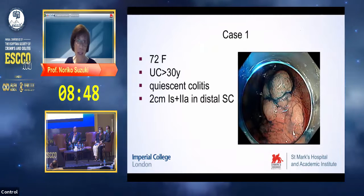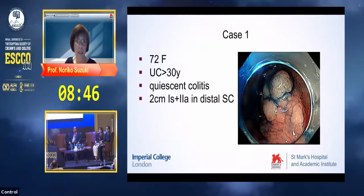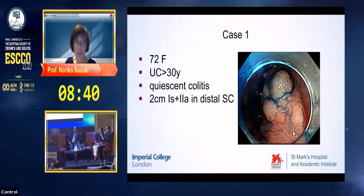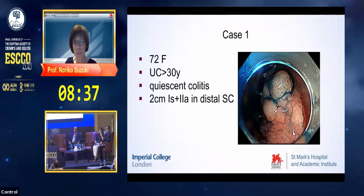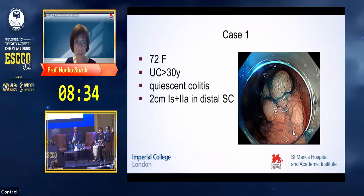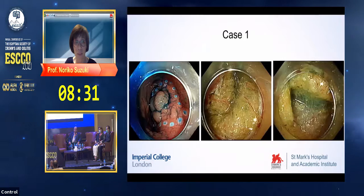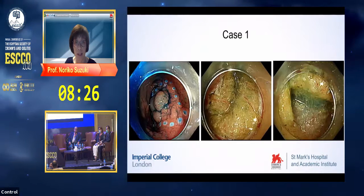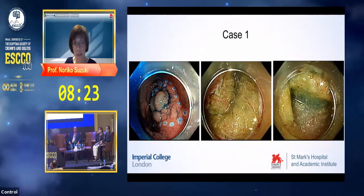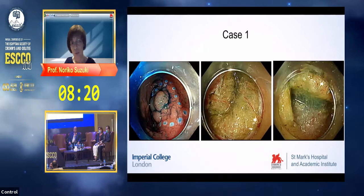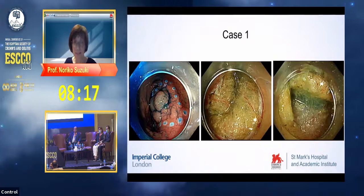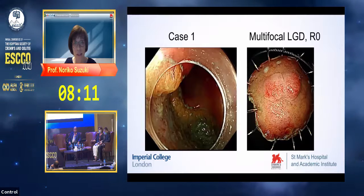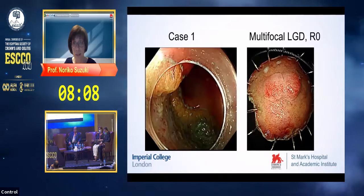I want to share a case: a 72-year-old lady with quiescent colitis. A two-centimeter region — I would describe this as 1S plus 2A — was found. Because of the subtle extension, marking was placed first, and mucosal incision was made. You can see this yellow area — this is fat deposition. The ESD was performed and clear margin was obtained.